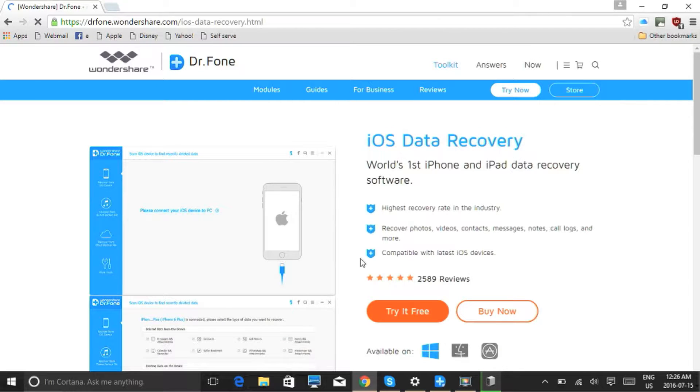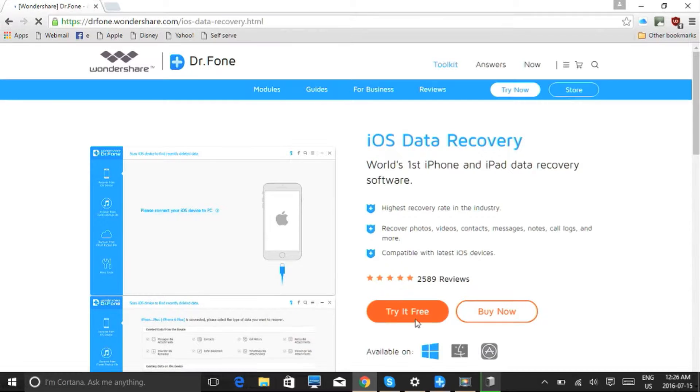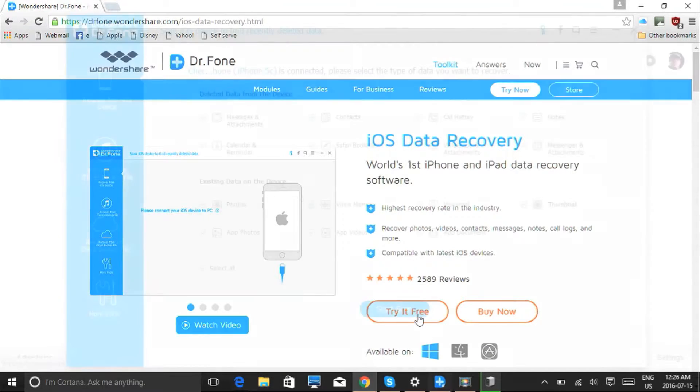On the next page, select whether you're working on Mac or PC and then click try it free. Once downloaded, follow the instructions to install it.